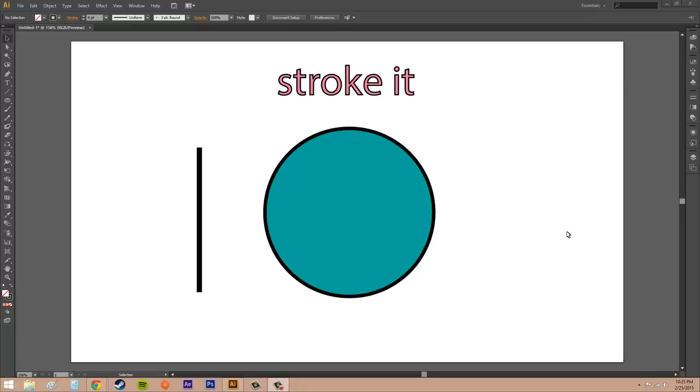Hello everyone, welcome to another Illustrator CS6 tutorial. Today we're going to learn how to change the attributes of the stroke that you put onto your object.